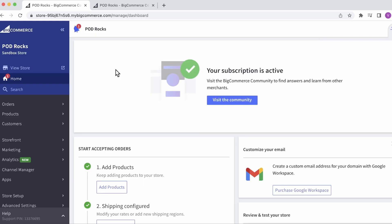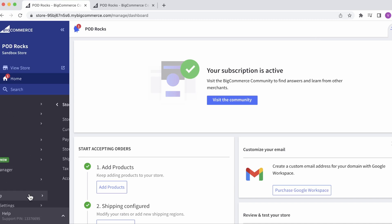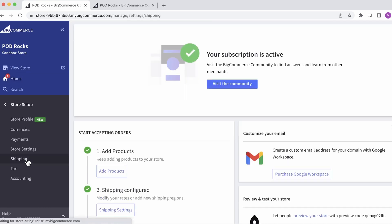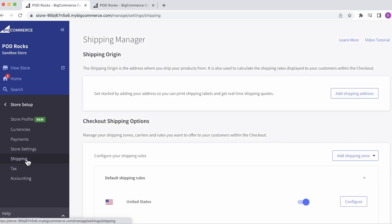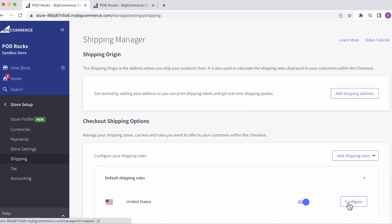Let's begin with free shipping. From your BigCommerce dashboard, find Store Setup, and then Shipping. On the Shipping Manager page, configure your shipping rules for the country you'd like to have free shipping. Click on Configure.